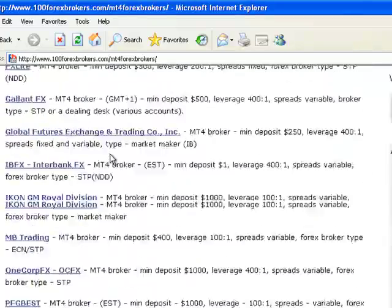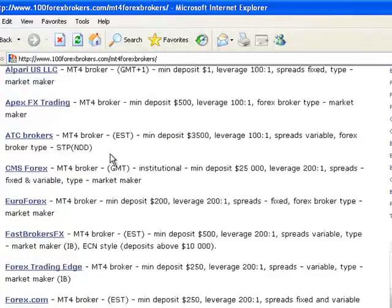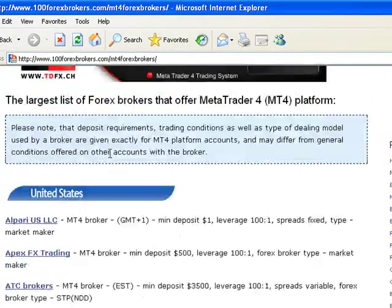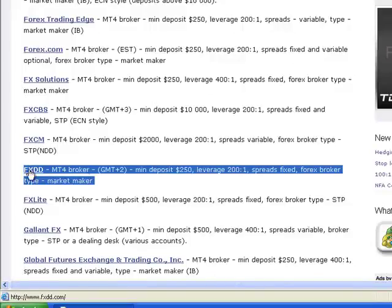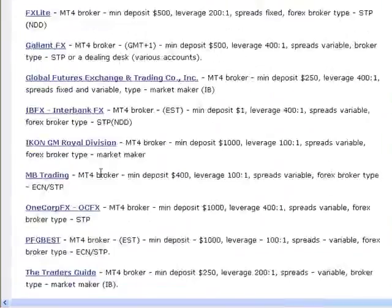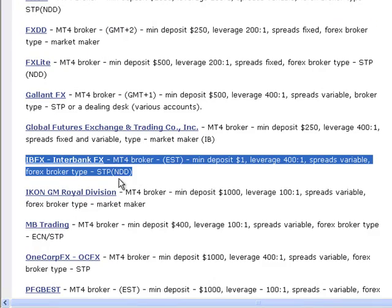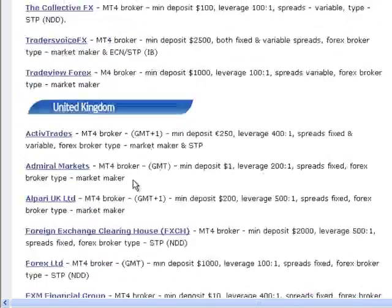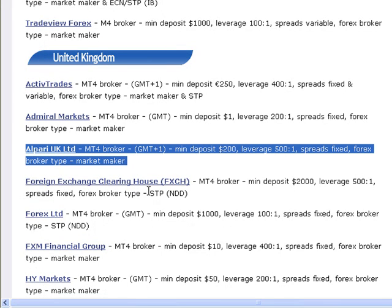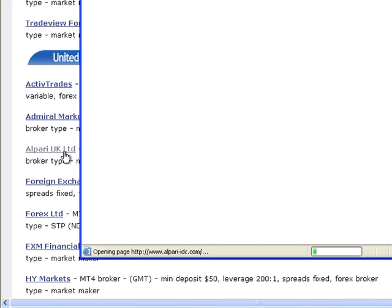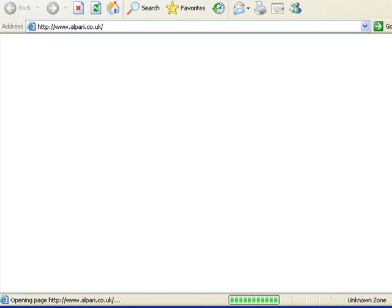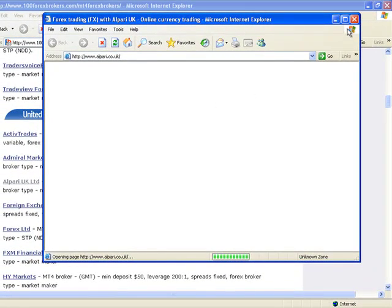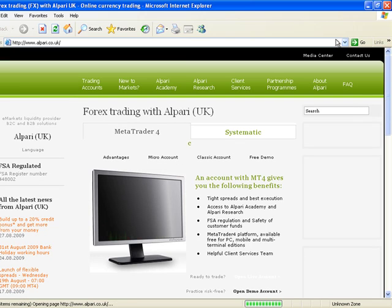Our company uses these brokers. We use Interbank, FXDD and Alpari too. So here we have FXDD and this is Interbank and here is Alpari too. Okay, let's do a demonstration. You can click on any broker you'd like but we're going to open Alpari UK. Just click on Alpari UK. You can see the Alpari website now.